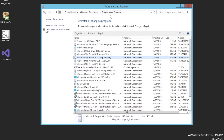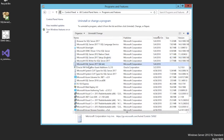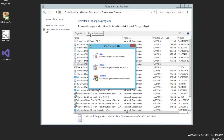Simply go to the Control Panel, click on Microsoft SQL Server 2017, click Uninstall/Change, and then click Remove.